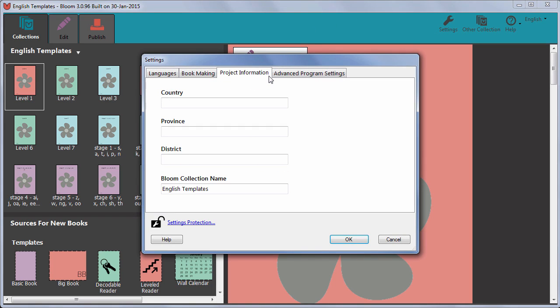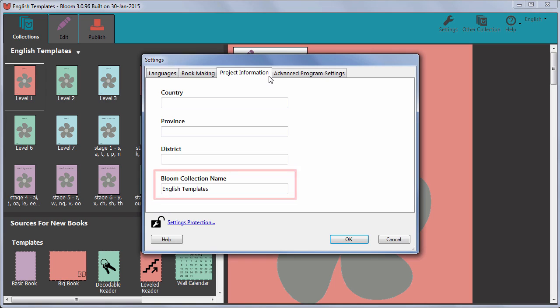Change the name of the collection in the box called Bloom Collection Name. When you click OK, Bloom will close and reopen showing the new name.